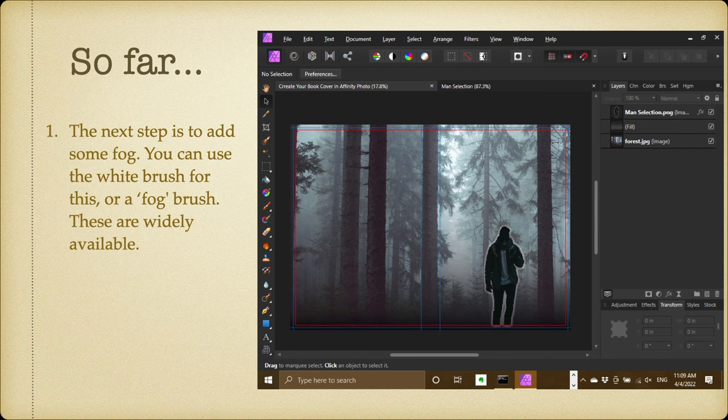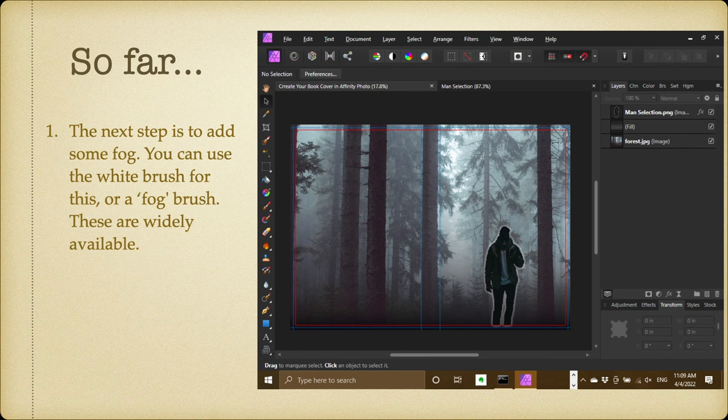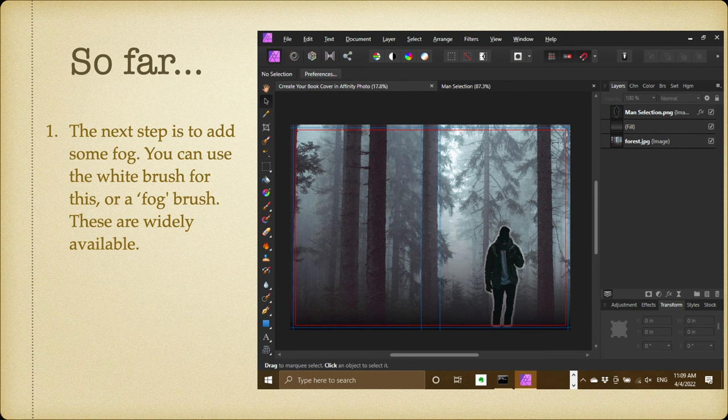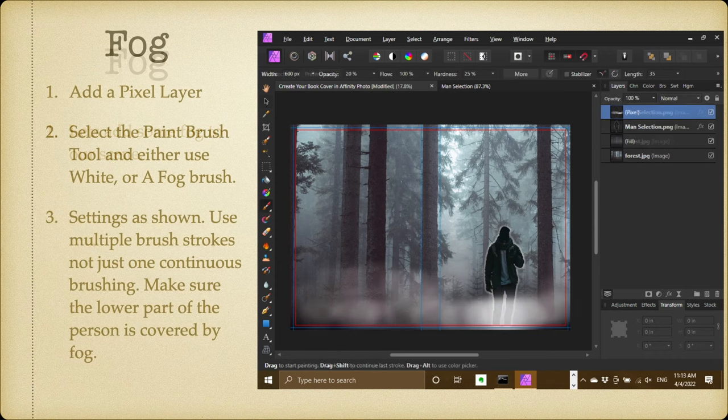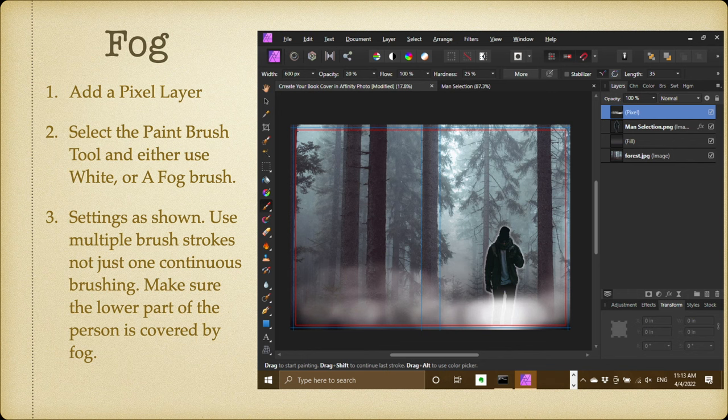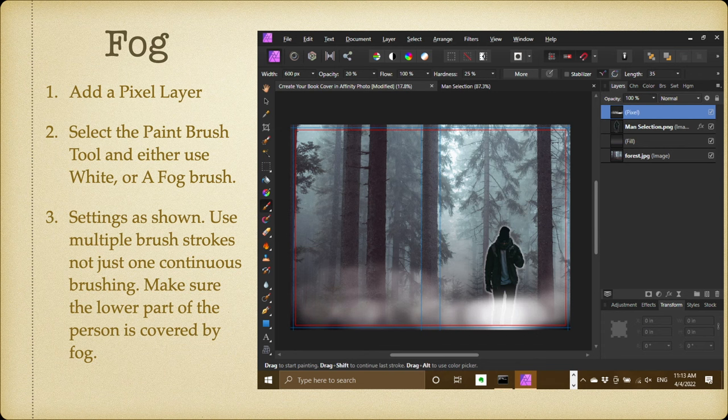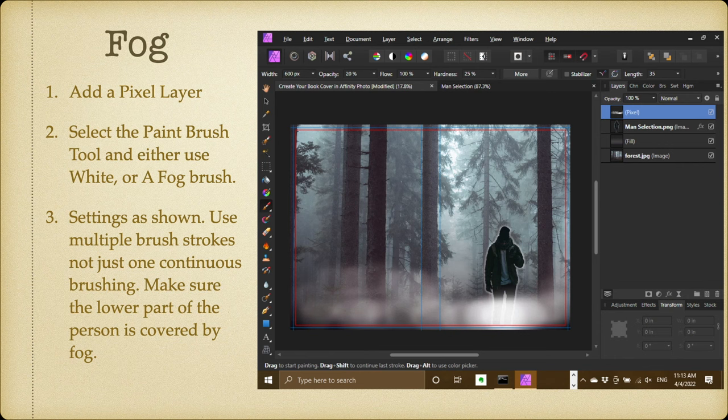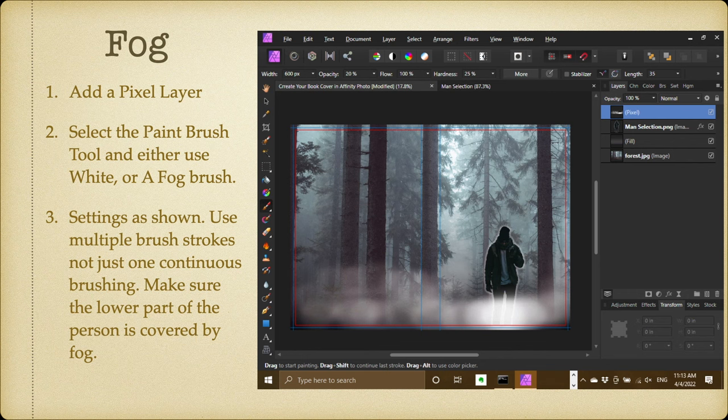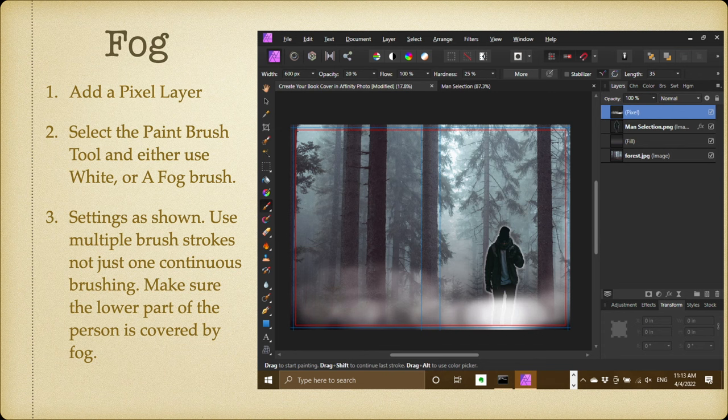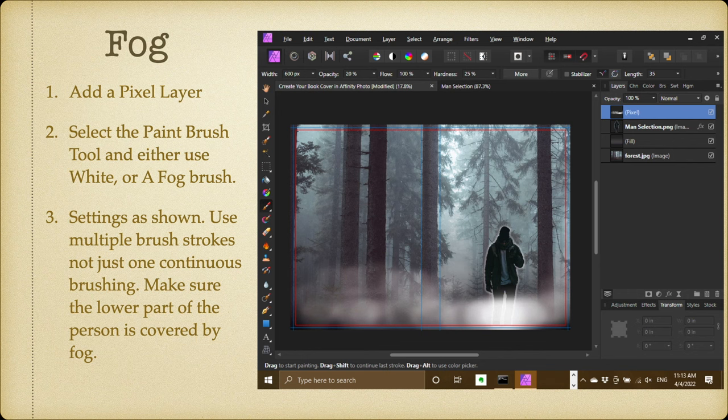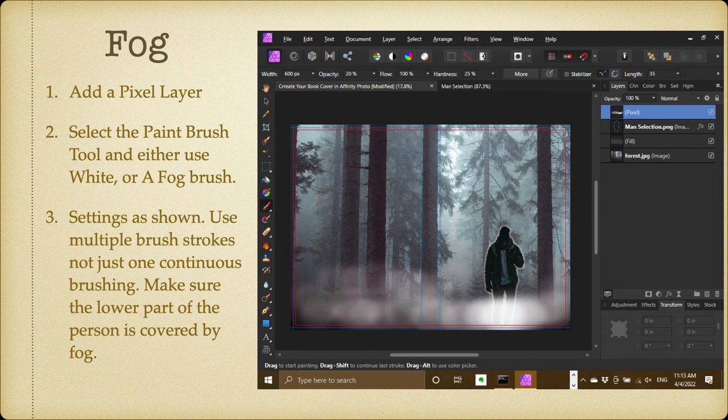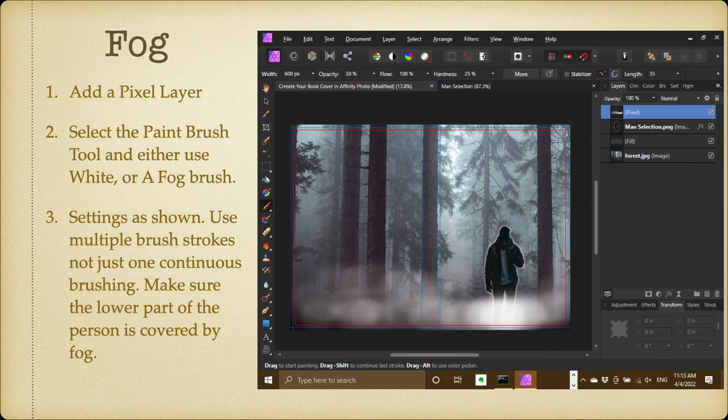So far. The next step is to add some fog. You can use the white brush for this or a fog brush if you have one—they're widely available. Now check your layers: you've got man selection, you've got some fill, and forest.jpg. Let's add some fog to our scene. First, add a pixel layer, select the paintbrush tool, and either use white or a fog brush, but I've just used white here. But the settings are shown: use multiple brush strokes, not just one continuous brushing. Make sure the lower part of the person is covered by fog. And you can see the settings there at the top: width of the brush 600 pixels, opacity is only 20 percent, the flow is 100 percent, and hardness again is only 25 percent. And you can brush in the fog there, and his legs are only just showing in the fog, and it's quite a lot brighter just there, and you'll see why in a moment.